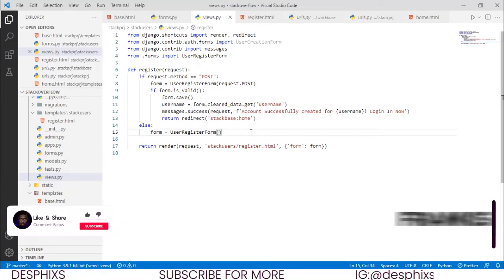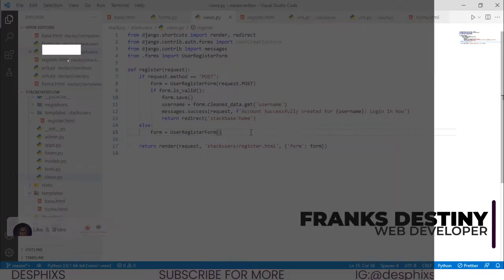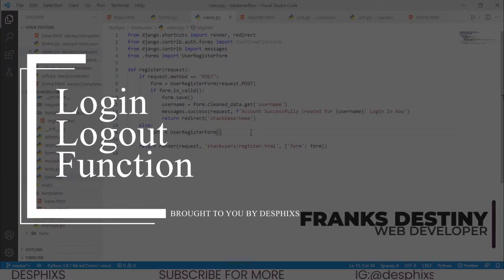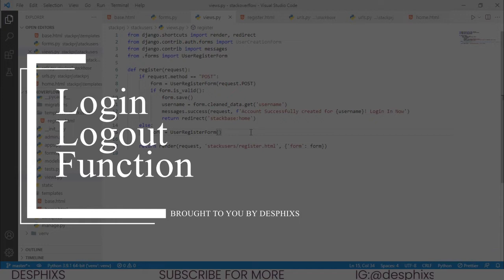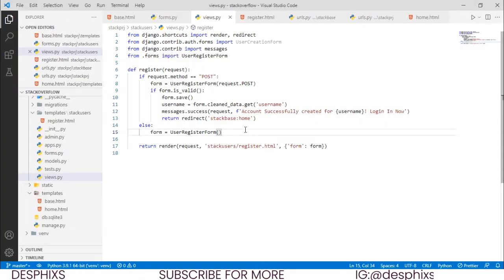Hello guys, my name is Destiny and welcome back to my channel. In today's video we're going to start working with the logout and login authentication. In the last one we did everything about the register page, and this one we're going to start working with the login page.